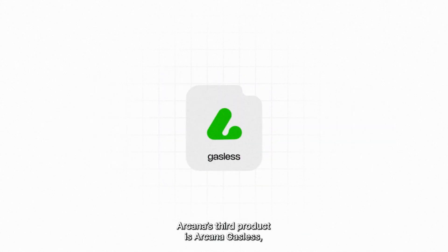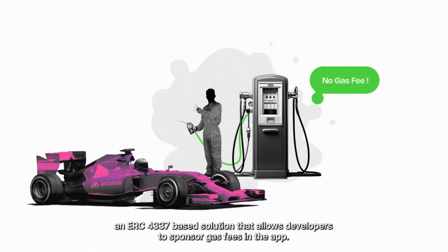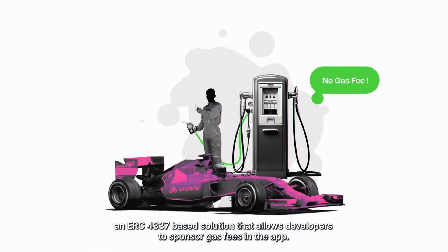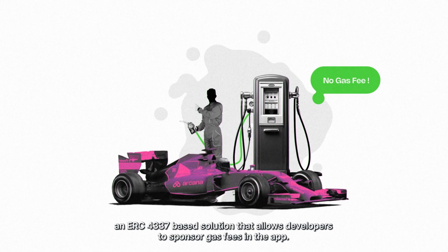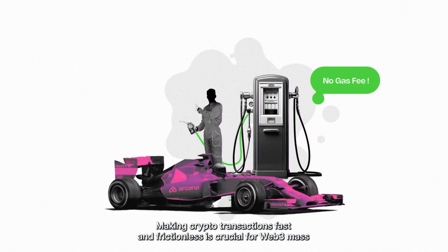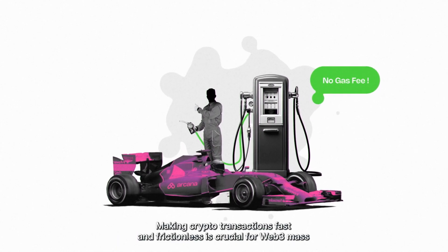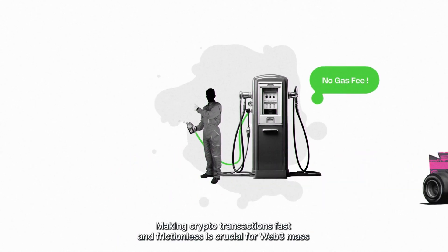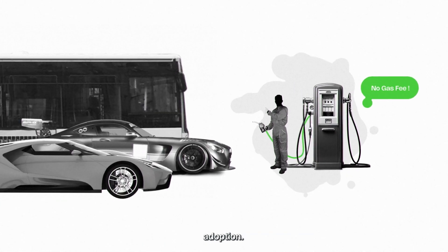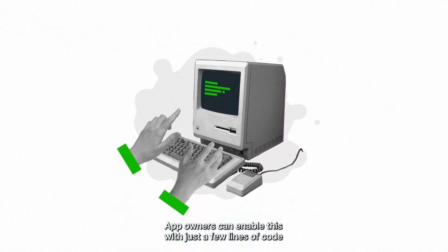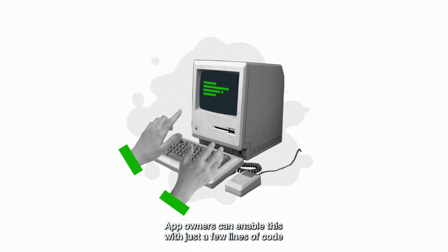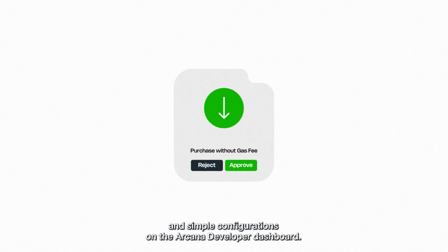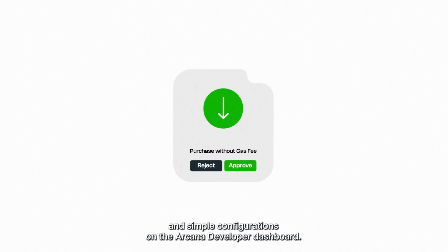Arcana's third product is Arcana Gasless, an ERC-4337-based solution that allows developers to sponsor gas fees in the app. Making crypto transactions fast and frictionless is crucial for Web3 mass adoption. App owners can enable this with just a few lines of code and simple configurations on the Arcana developer dashboard.